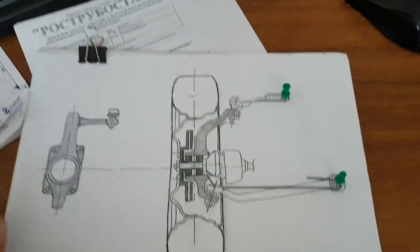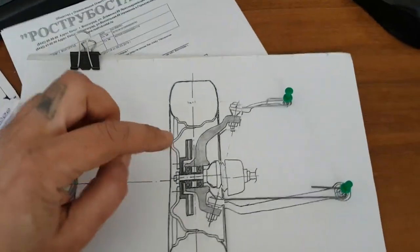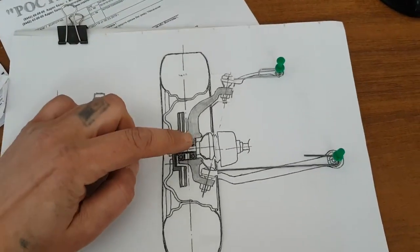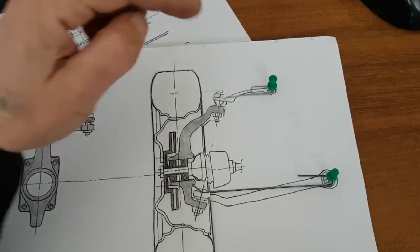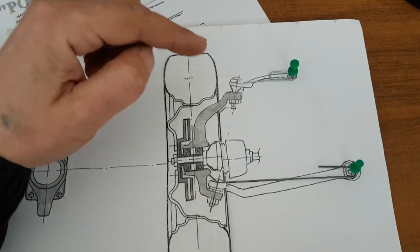I drew our double wishbone suspension. It is in stock.